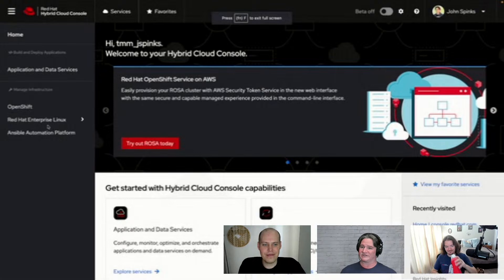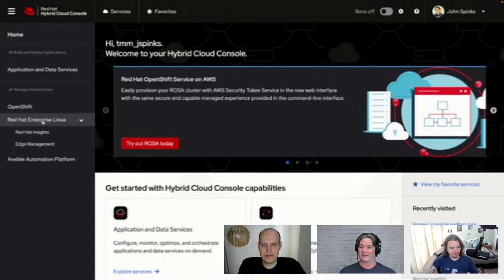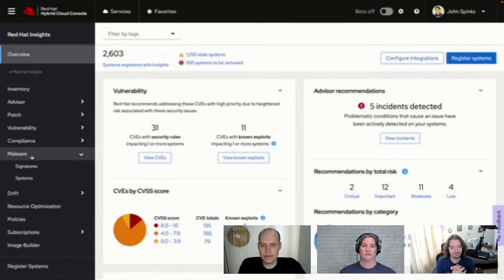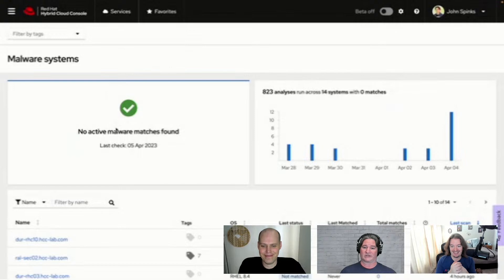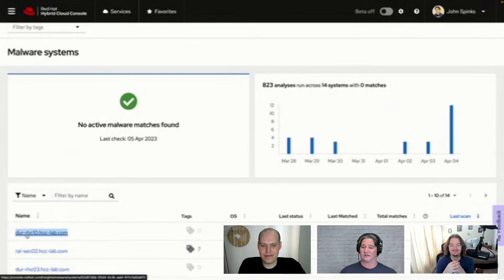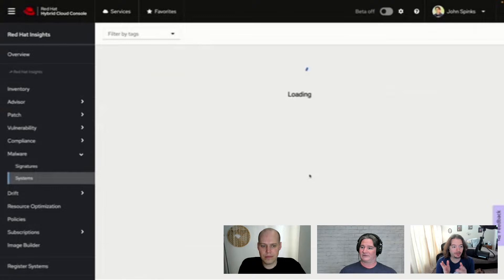What I'm going to do right now is show you the hybrid cloud console where Insights lives, out at console.redhat.com. I'm on the main homepage and I'm going to click into RHEL and then Red Hat Insights. This is all the different services available for Red Hat Enterprise Linux — Advisor, Patch, Vulnerability, Compliance, and then down to Malware. I have a host prepared for this demo, so I'm going to go into the systems view. I have already set this up, and it's going to tell me I have no active malware matches found at this moment.